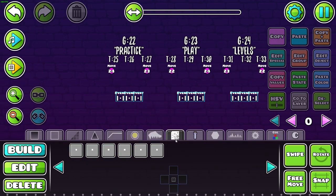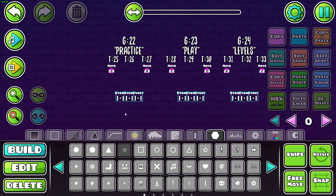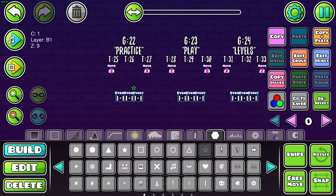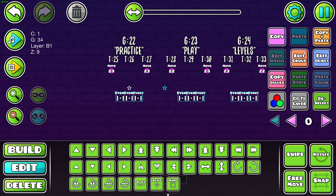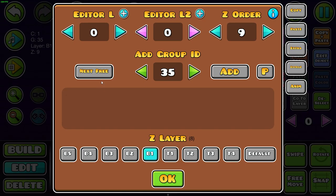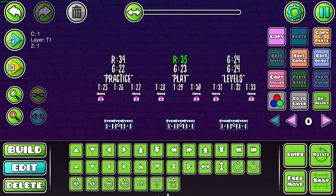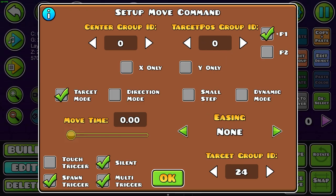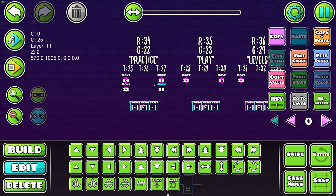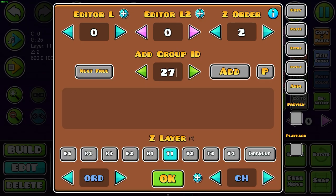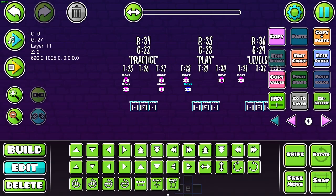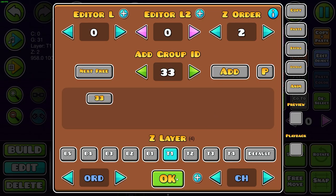Now we need to set up a return group. I use a star object and each of these is set to its own group: 34, 35, and 36. You can label these as 'return group' as well. Instead of targeting P1, we're going to target our return group. In this case group 32 goes to its return group 34, and that works for both left and right as long as they have their respective activation groups. This needs to be applied to all of these.